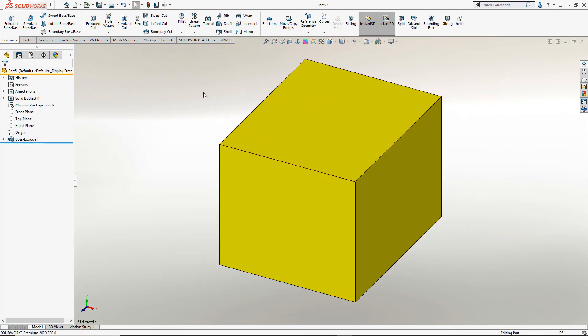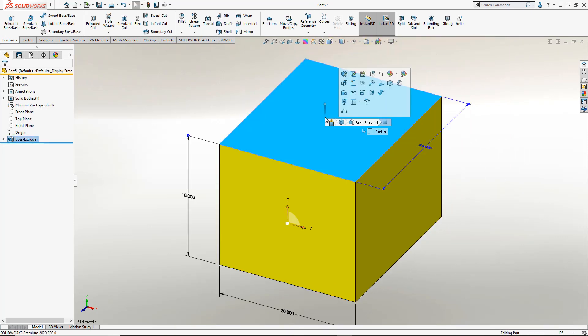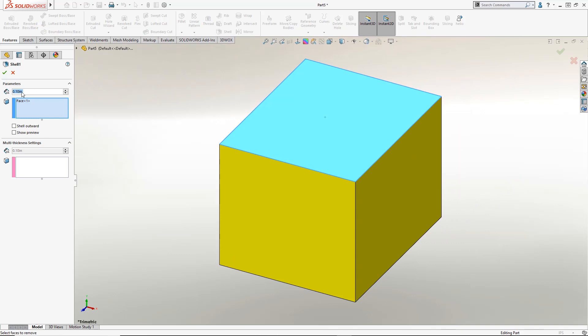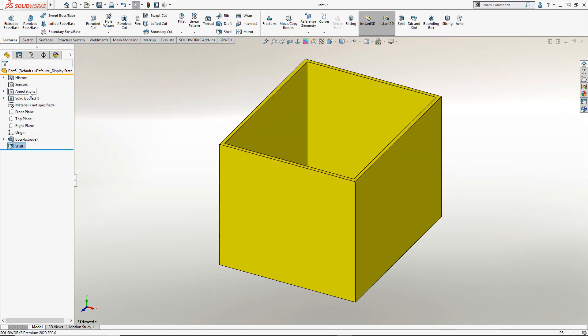I'm going to use the shell to illustrate this and we'll go ahead and actually remove the top face. This will also ultimately become our wall thickness.